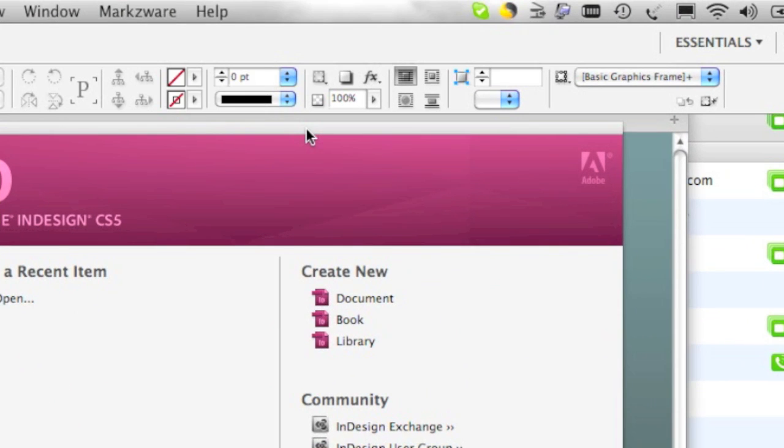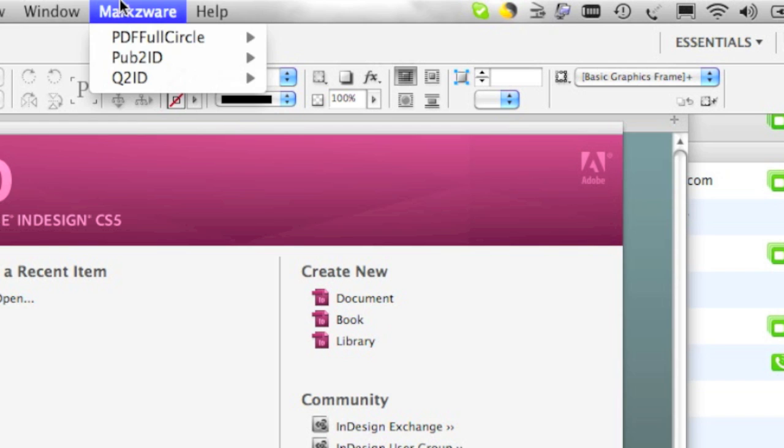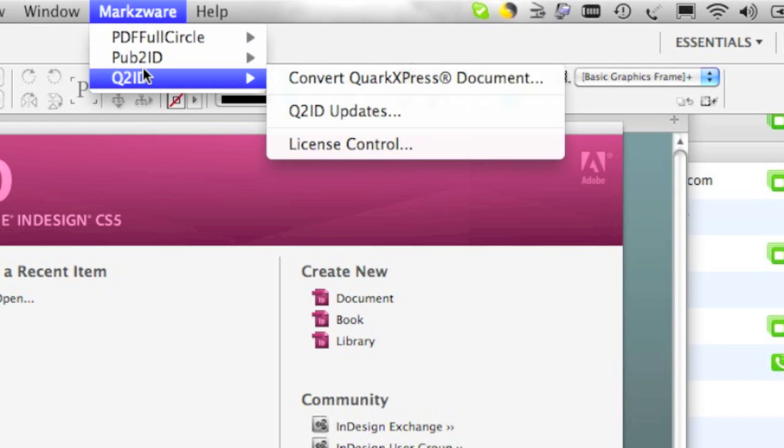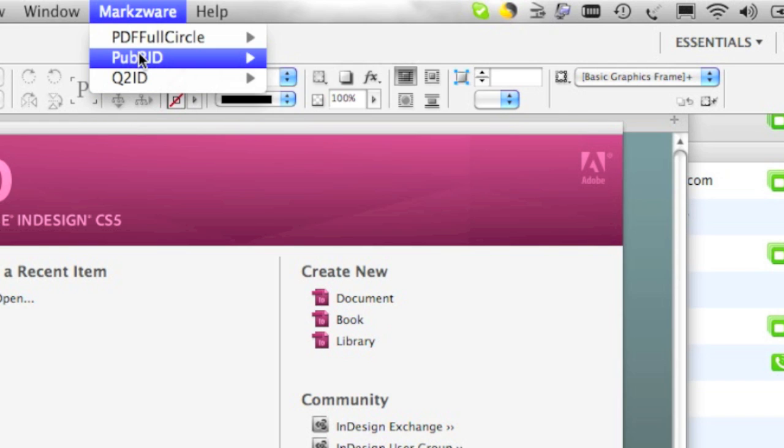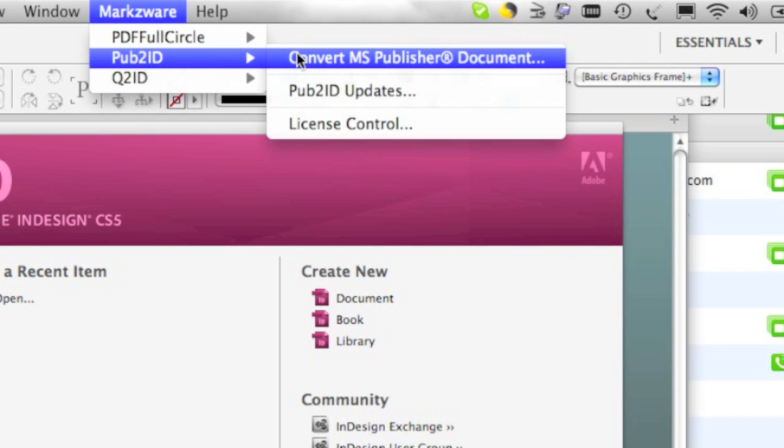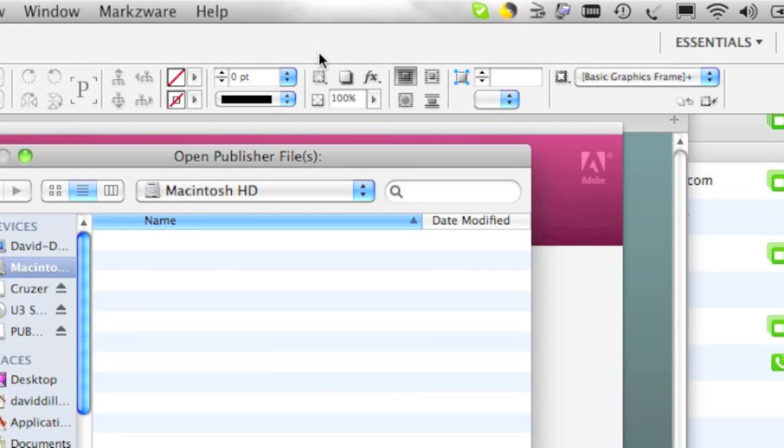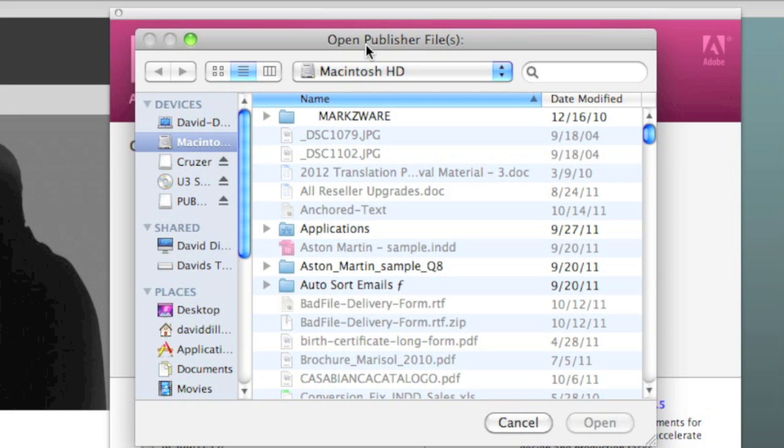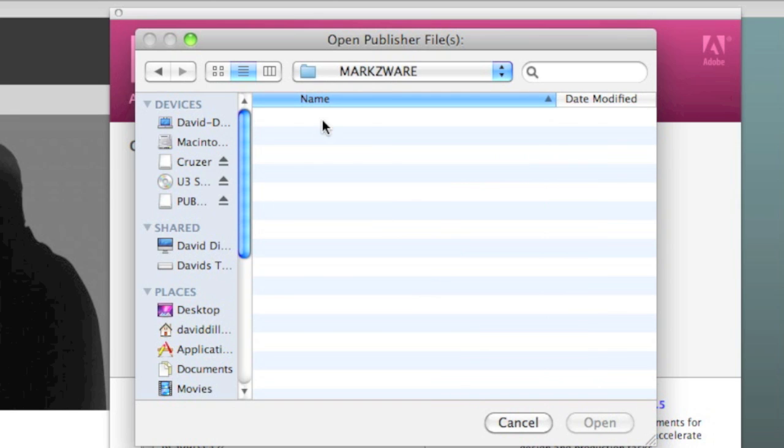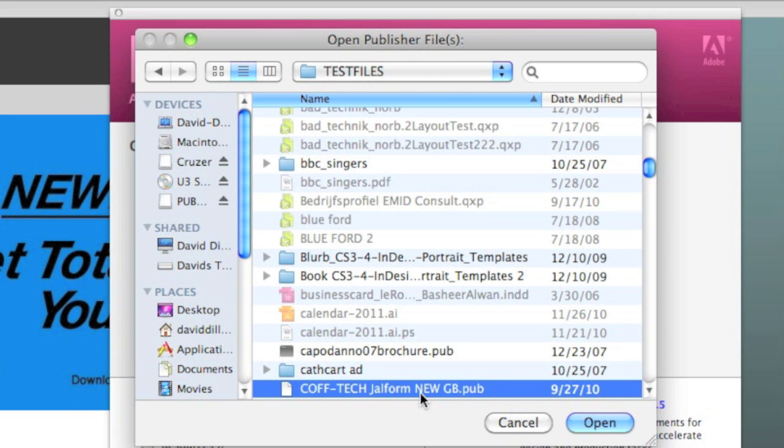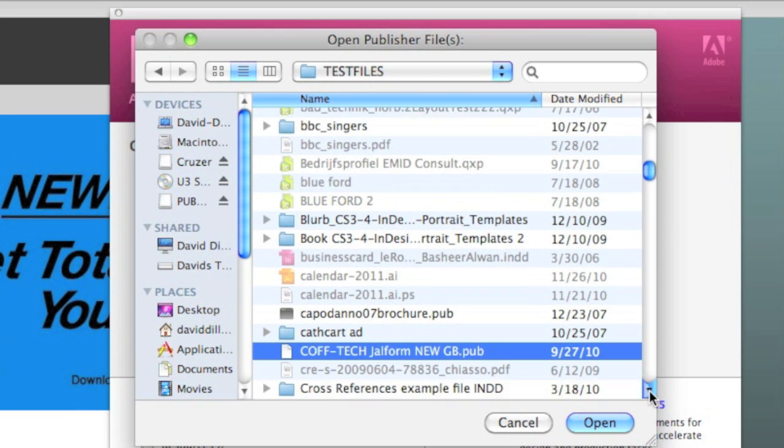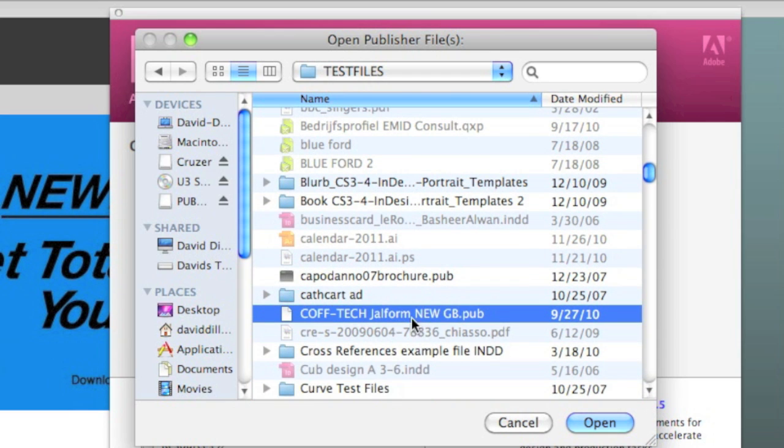Using Pub2ID, Microsoft Publisher to Adobe InDesign, is quite easy. You just go up here to the Markzware menu item, and you choose Pub2ID Convert MS Publisher Document. It's that simple. We get the Open Publisher Files dialog here, and we simply cruise over and we see here a .pub file. We simply select it and hit Open.